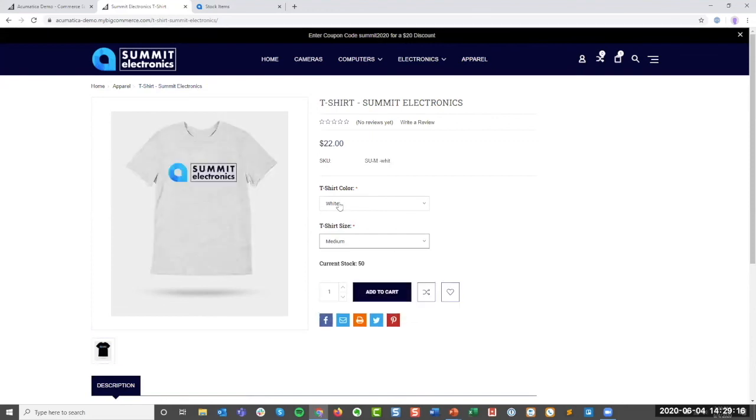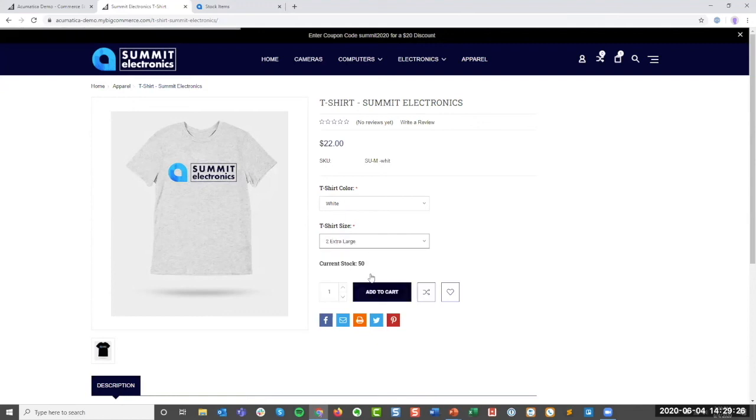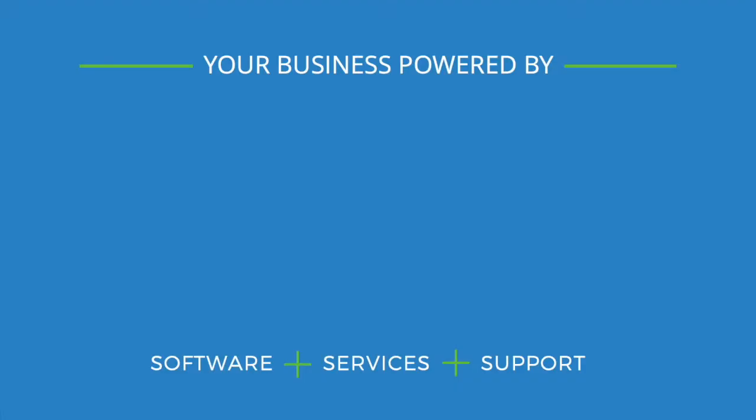So when I drill down to this white t-shirt in the medium size, I'm given new information, like the current stock for this t-shirt. It updates the SKU. And if I jump down to, let's say, a 2X, notice that the price even updates.